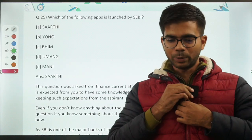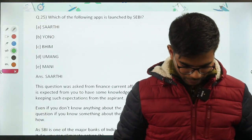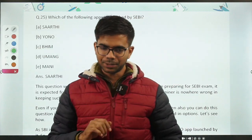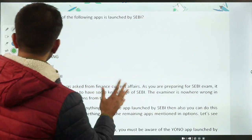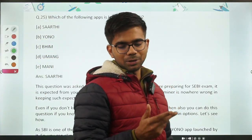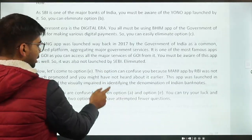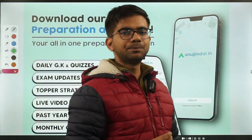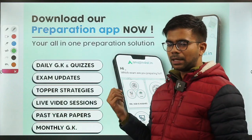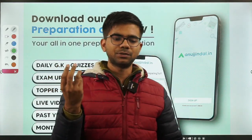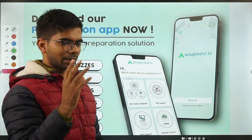This is an interval, like a break in a movie. I'll take over the session. Before we continue from Question 26, a brief promotion: you can download our application from the Play Store — anujindal.in. It is a one-stop solution offering study material, past papers, strategy videos, free questions, and quizzes — very beneficial if you are preparing for any regulatory body examination like RBI, SEBI, NABARD, or for UPSC or UGC NET.